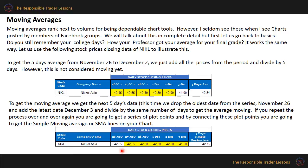To get the 5-day average from November 26 to December 2, we just add all the prices from the stated period and divide by 5 to get the average. However, this is not yet considered moving. To get the moving average, we get the next 5 days data. This time, we drop the oldest date from the series, November 26, and add the latest date, December 3, and divide by the same number of days. If you repeat the same process for 5 days over and over again, you get the moving average for 5 days. By connecting these plot points, you are going to get the simple moving average or SMA lines on your chart.